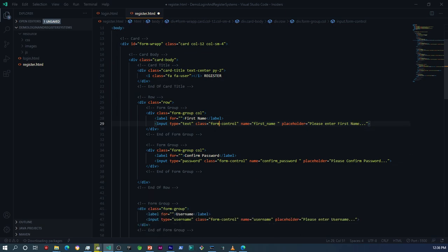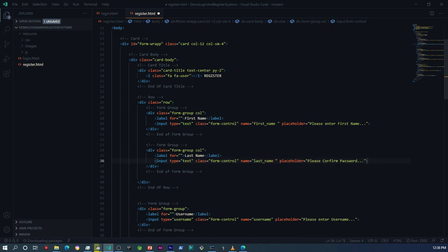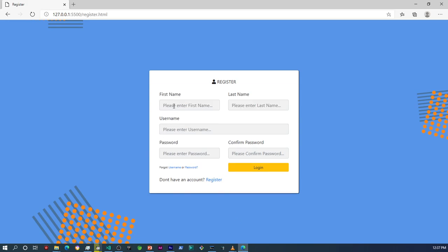I'm going to do the exact same thing for the last name field. Let's see how it looks now. Okay, so that's our first name and last name field, and then the password and confirm password field.